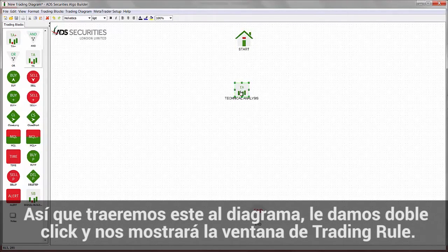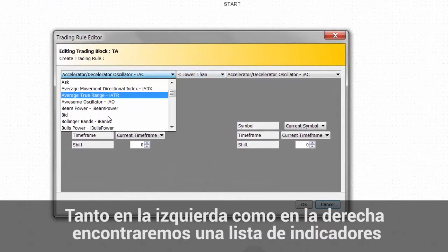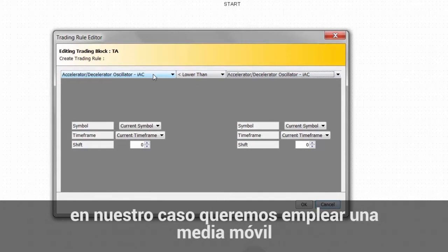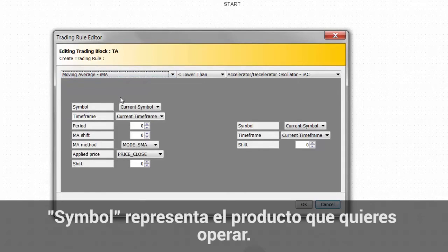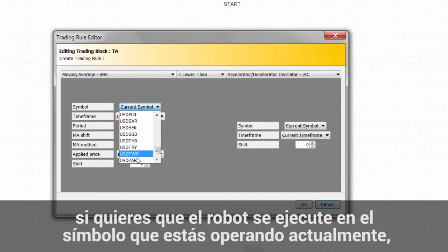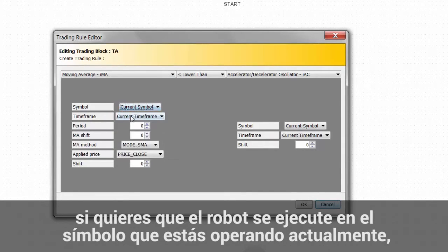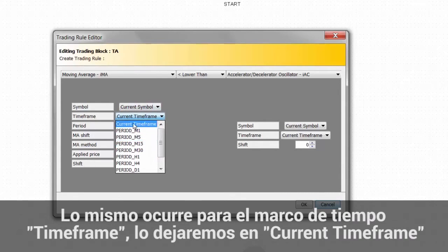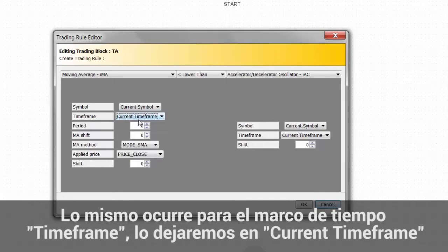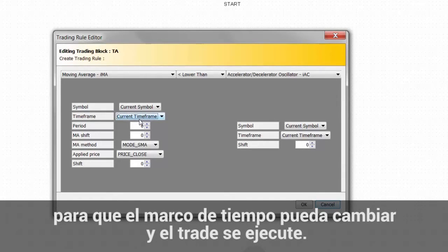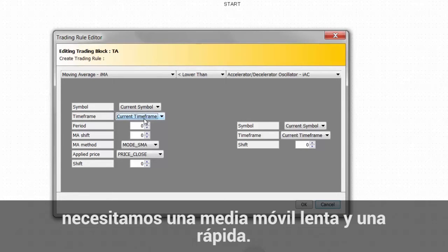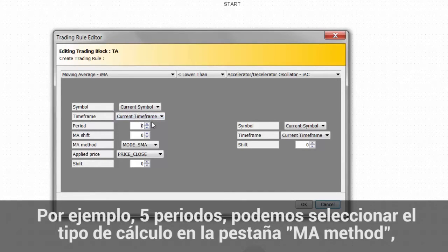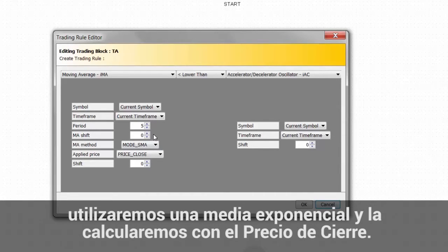We double-click on it and it pops out the trading rule window. On the left and on the right, we have a list of indicators. We want to use the moving average. Once you select the indicator you can edit it. The symbol represents the product you want to trade. If you want to run the EA on the current symbol, just leave it to current symbol. The same applies for the time frame. This will be the fast moving average — a 5-period exponential MA calculated from the closing price, with the shift left at 0.